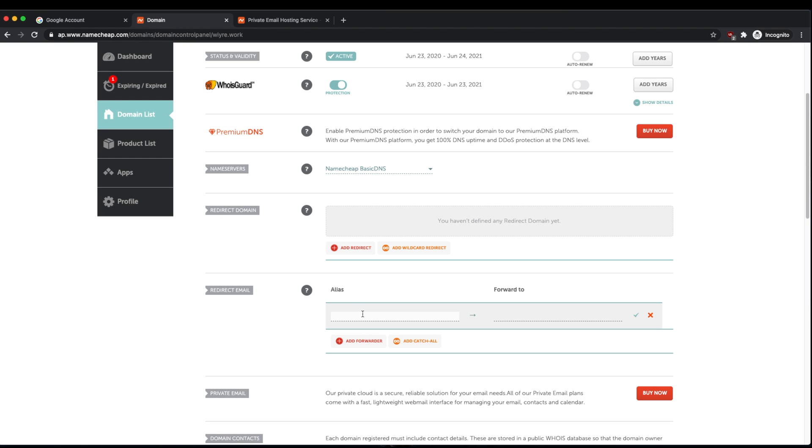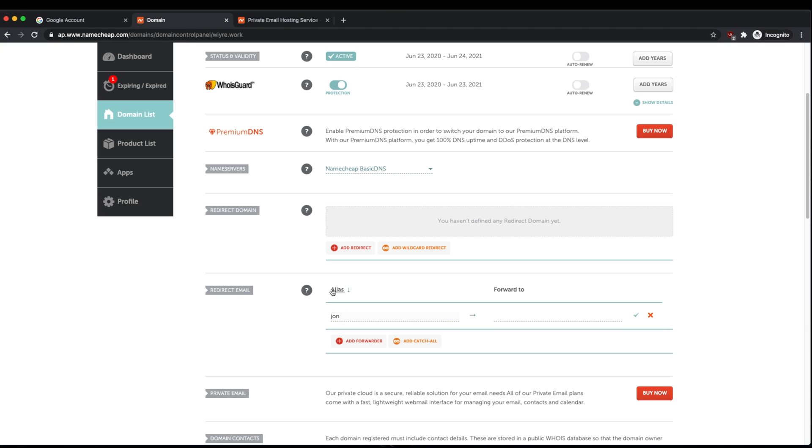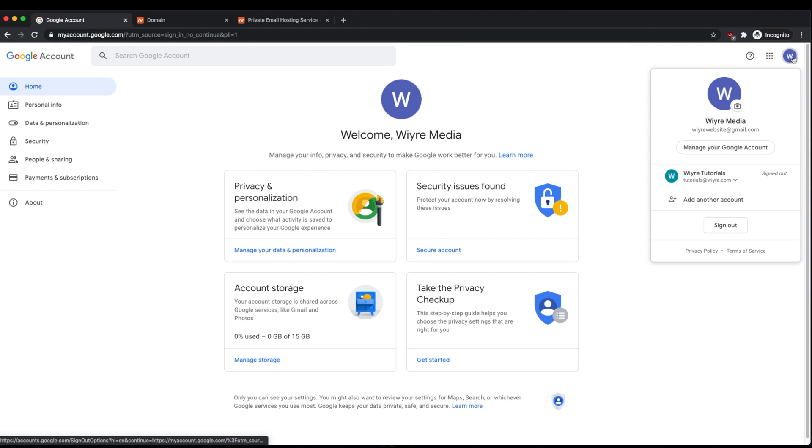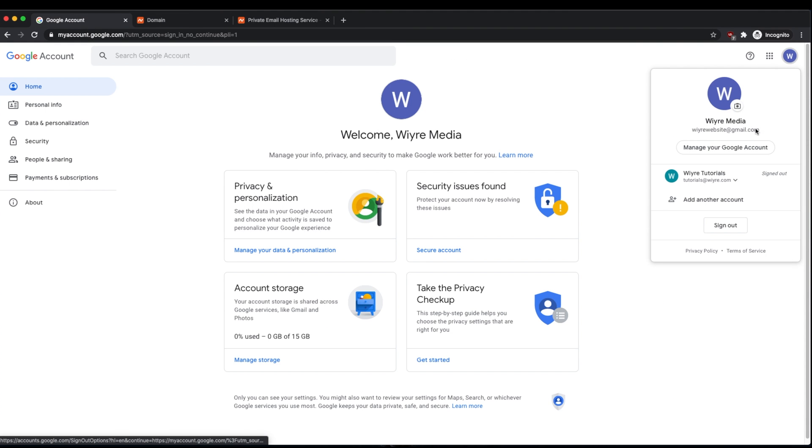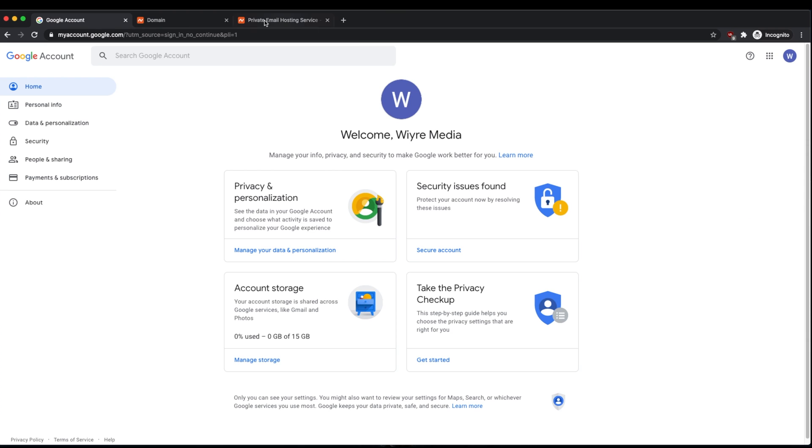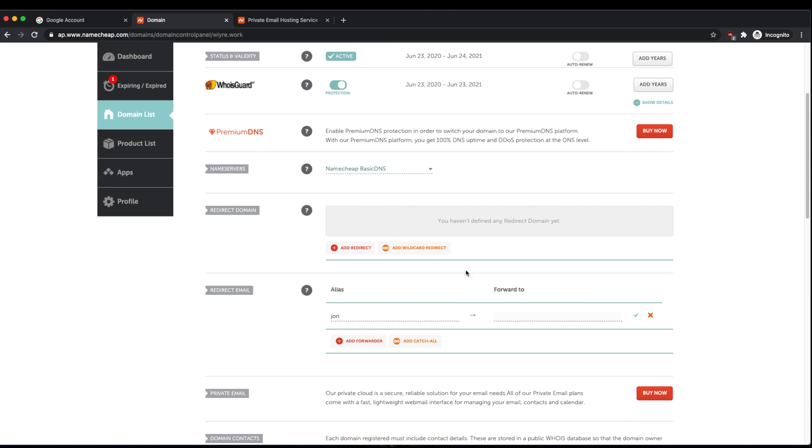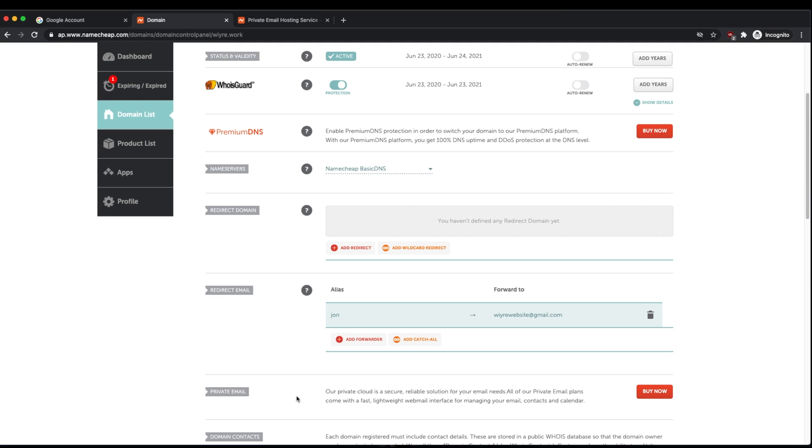So the alias is the first half of the email where you want to send and receive mail. So as an example, if I wanted my email address to send and receive to john@wire.work, I would only enter john in this section. This is my alias. I'm going to forward this alias to my Gmail account that I've already created, wirewebsite@gmail.com. I'm going to click on save changes.